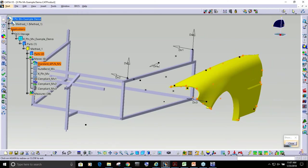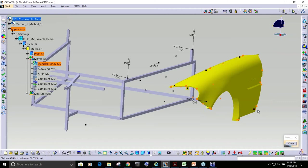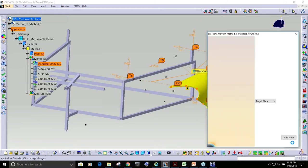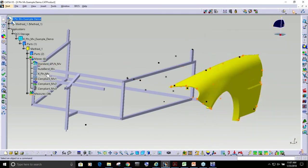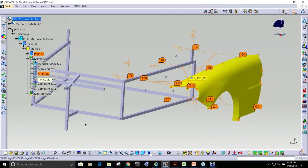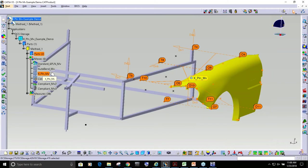And one fore-aft. However, this fender has attachments here, attachments here, attachments here, and attachments up here. So then we have this new X-plane move, and this X-plane move allows you to have as many locators as you need.